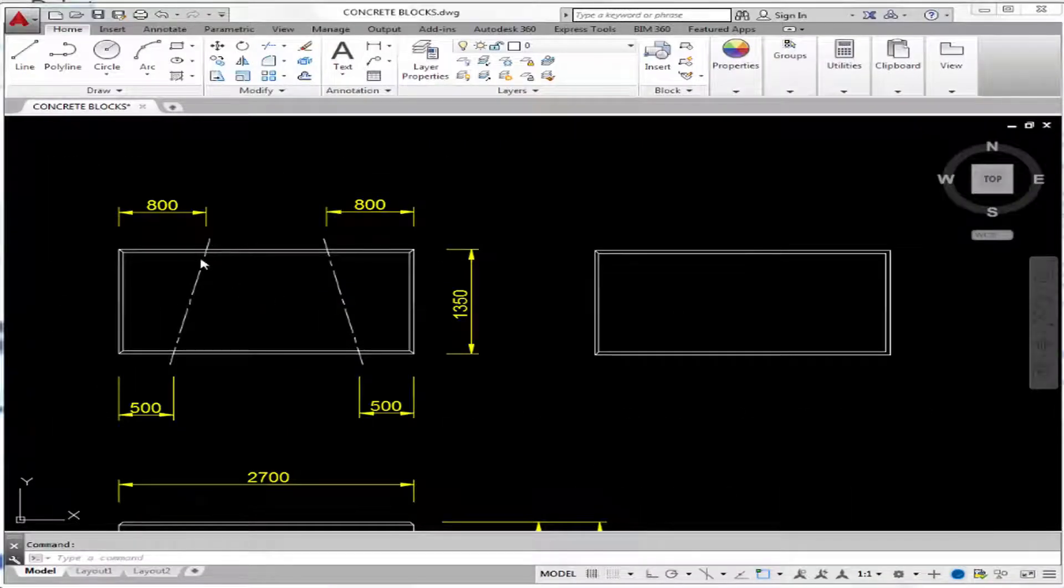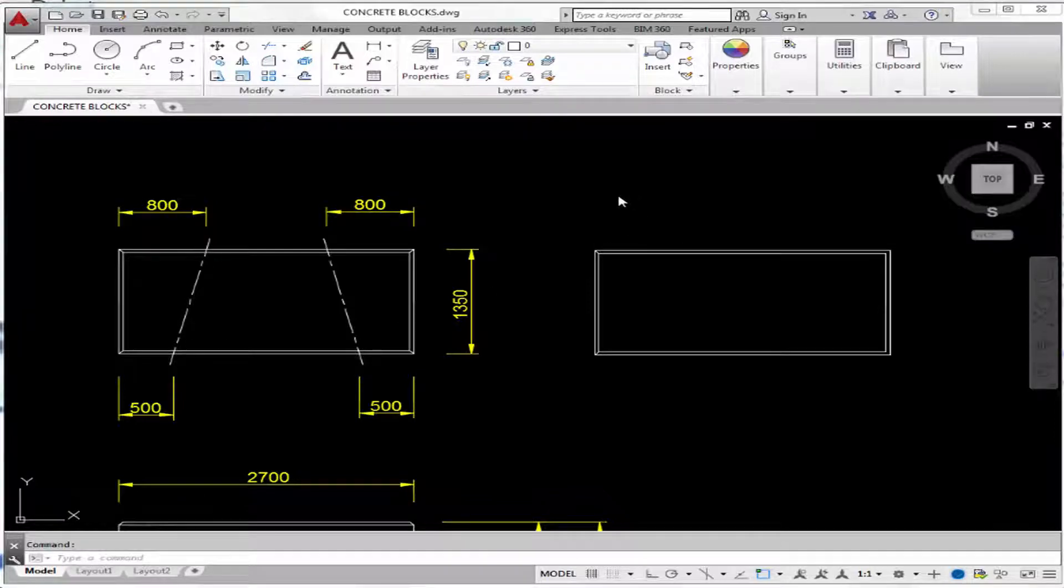Before we draw the center lines, let me introduce you to the concept of layers. Different layers act like different pieces of transparency on which we could build different types of objects.